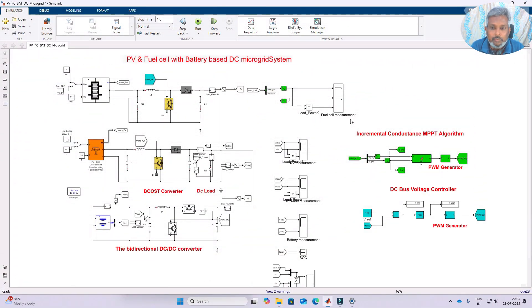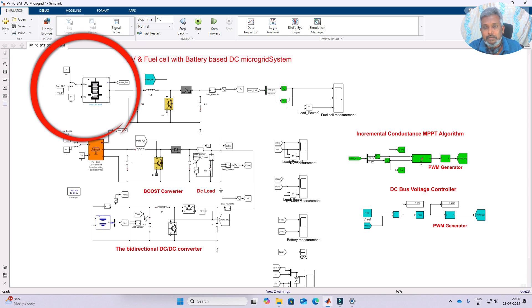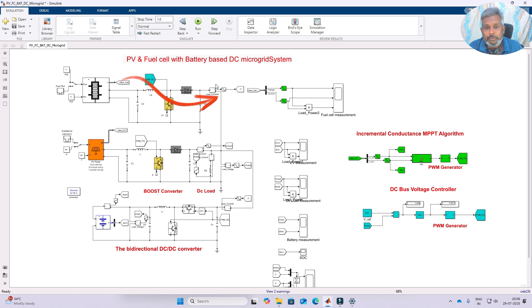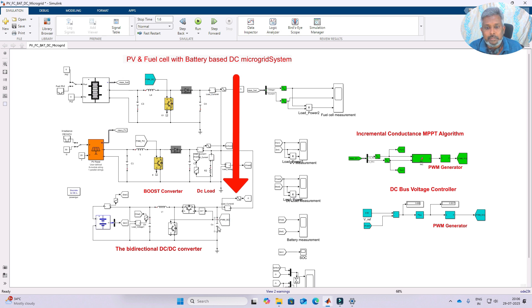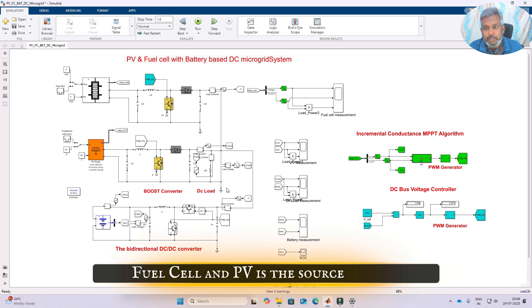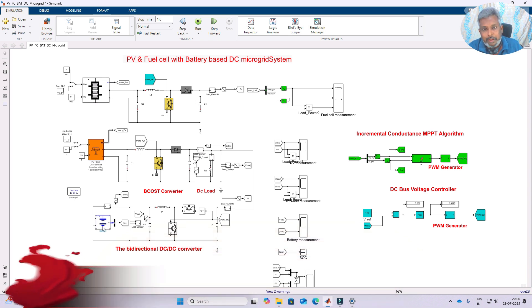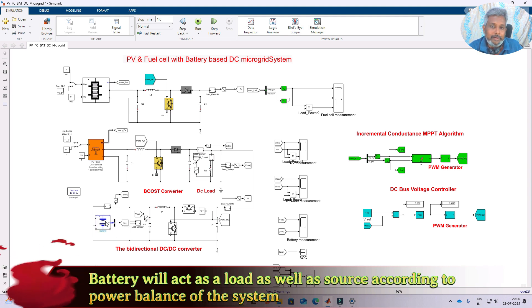This is a simulation model we created for the DC microgrid system having PV, fuel cell and a battery energy storage. The fuel cell is connected to the common DC link — this portion is known as the common DC link. In the common DC link you connect all DC sources: the fuel cell, PV, and battery, which can act as a load as well as a source according to the power balance in the system.